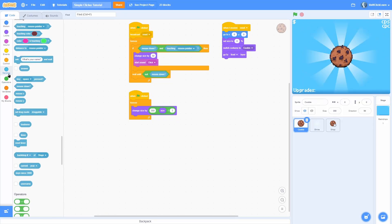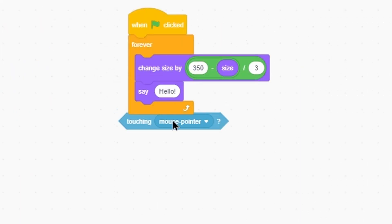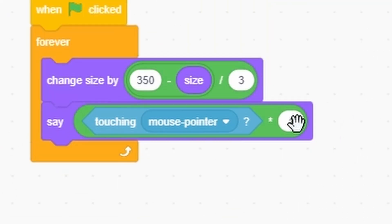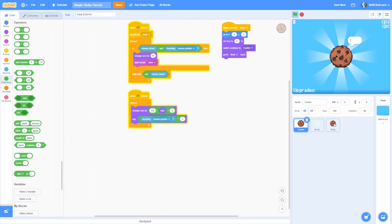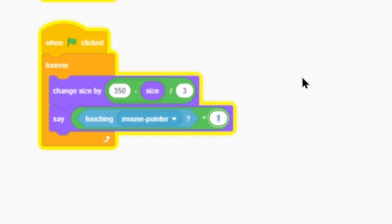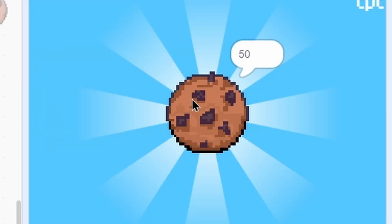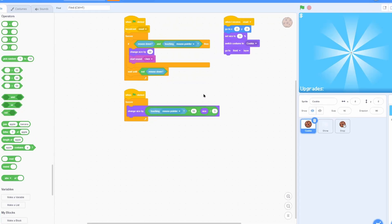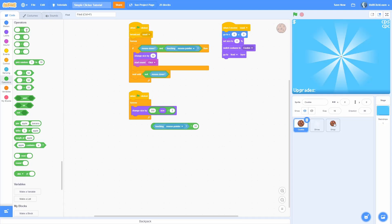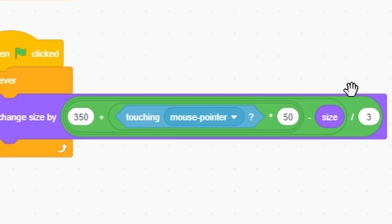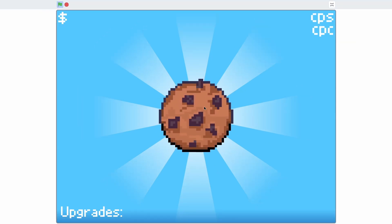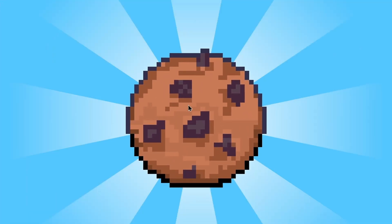To make the cookie get bigger when hovering, here's a cool trick: touching mouse pointer returns a boolean — false or true — but we need a number. Multiply it by one to convert it: zero when not touching, one when touching. Multiply by 50 to make it increment more. Then add 350 so it defaults to 350 when not hovering, and 400 when hovering. This modular approach calculates everything for you without hardcoding values.